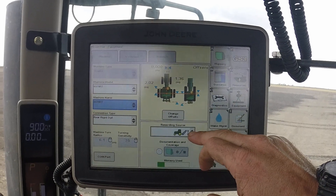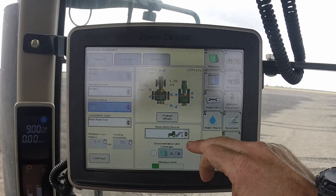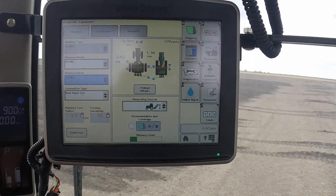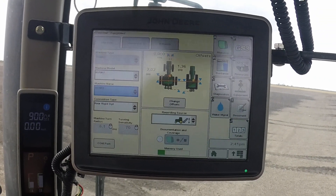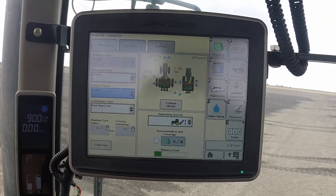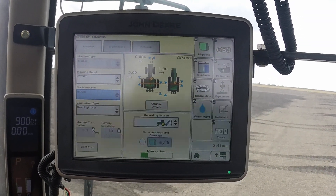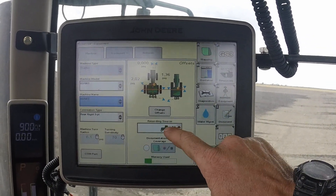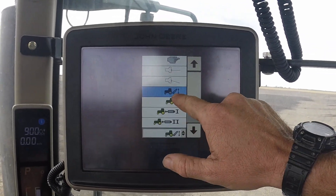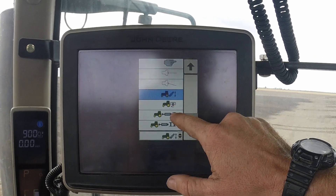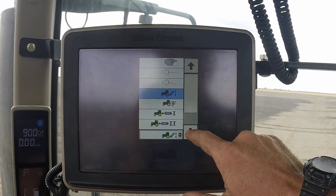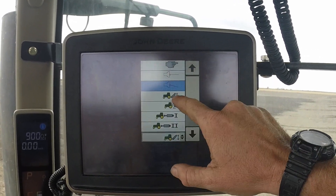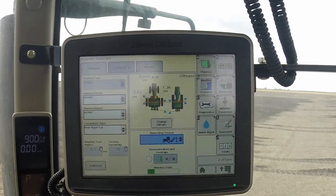Then you just need to choose your recording source — the way you want the recording to trigger for the mapping. It might be off your remotes, manual, or in this case, because we've got a linkage implement, it's set on linkage. You can also choose one of the SCVs or manual.